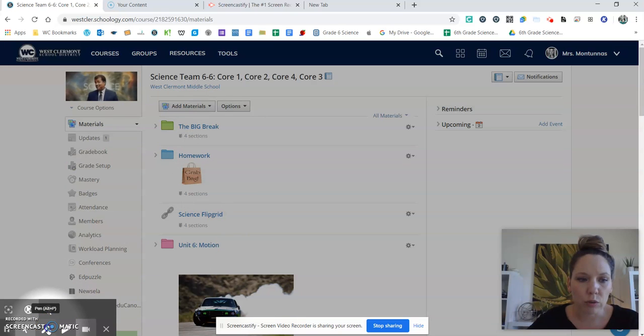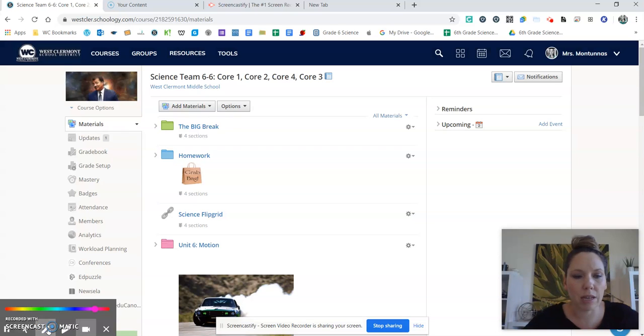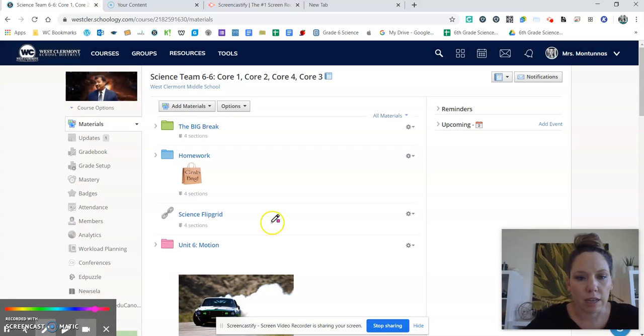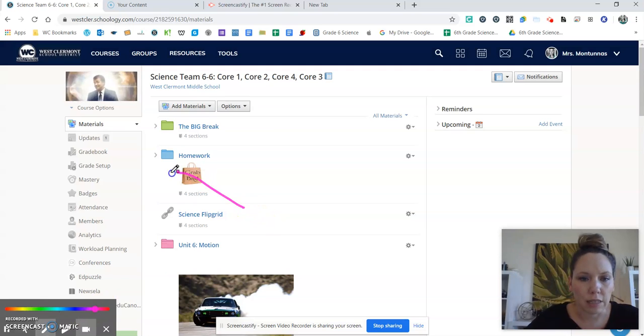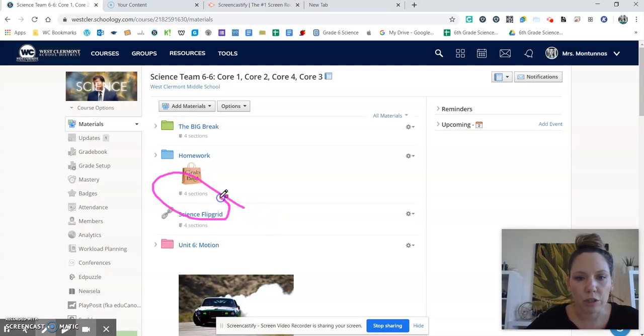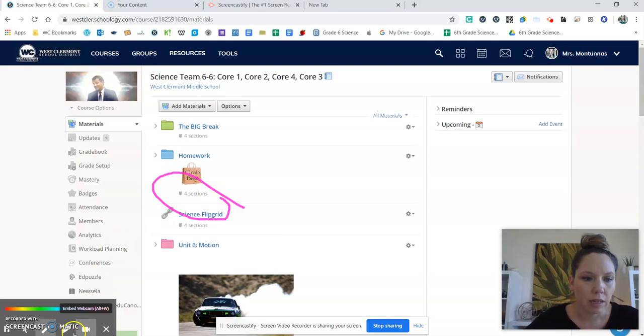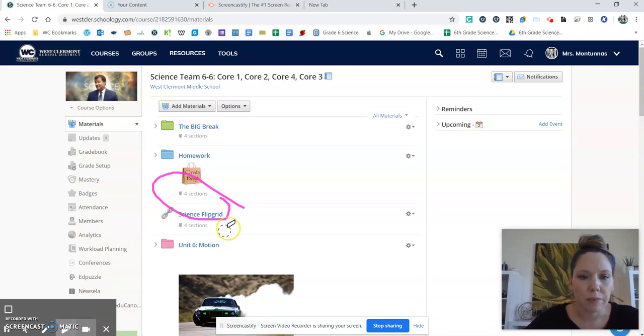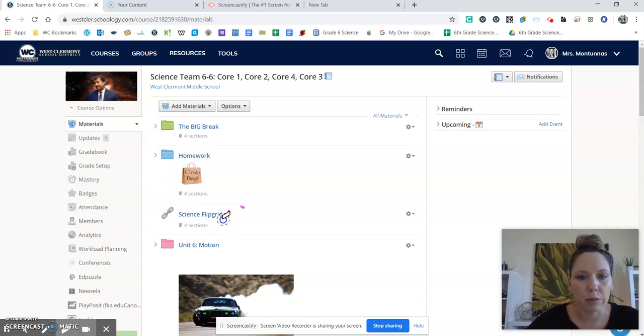There are some other tools. So you have a pen and you can use this to say like, okay, I want you to go here to the science flip grid. And then you can erase that when you are finished.